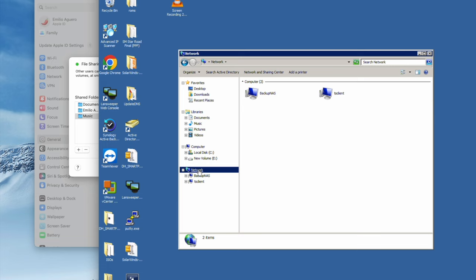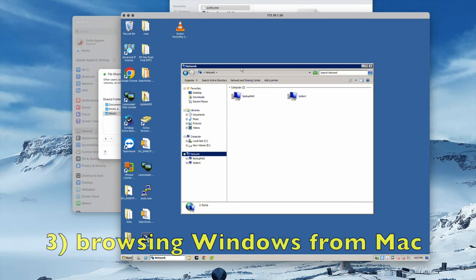In the network area, your Mac may just show up right over here if it's being shared and discovered and a bit of time has passed. And then you could simply double click on it, throw in those Mac credentials yet again, and then you can connect right into there.